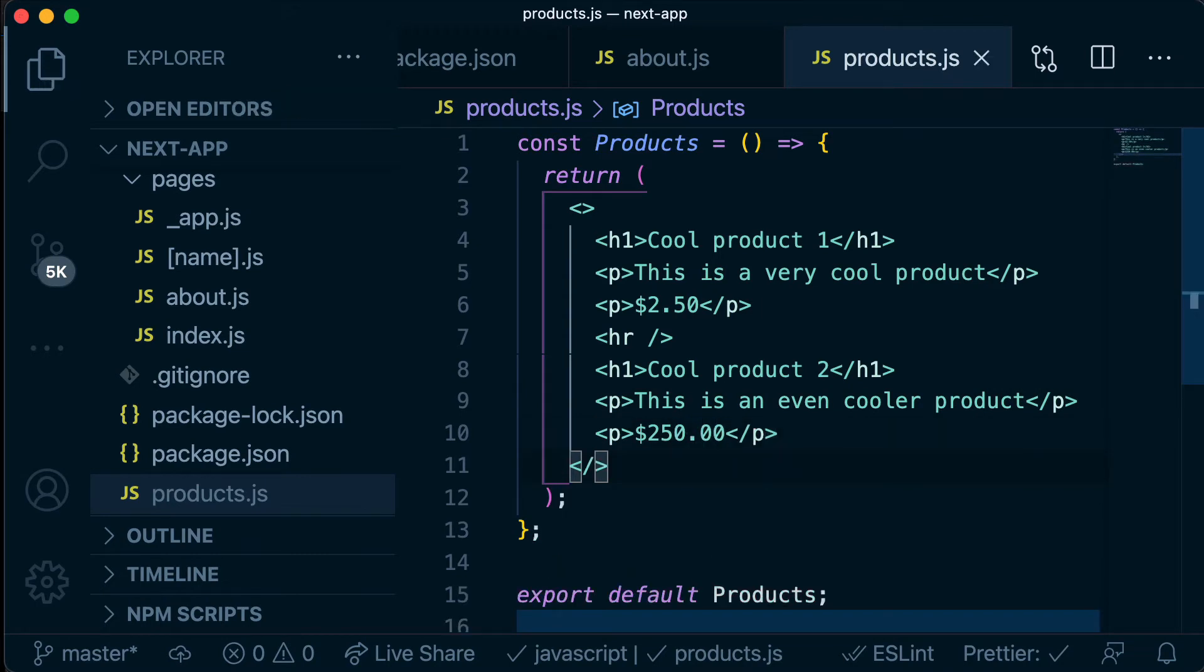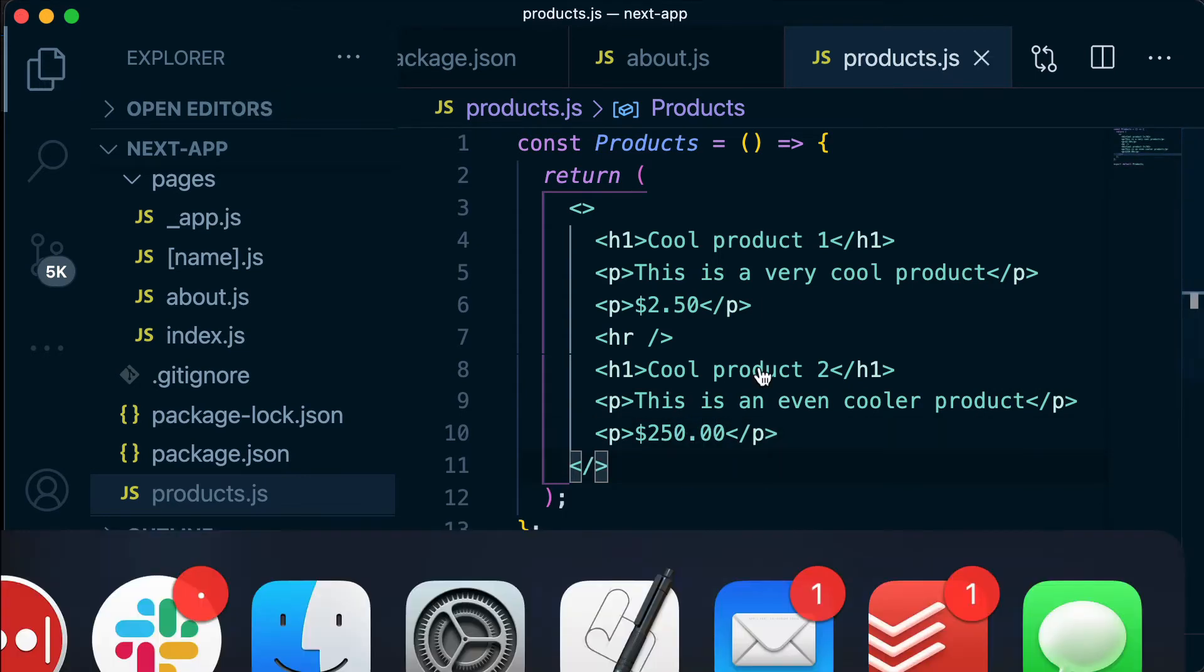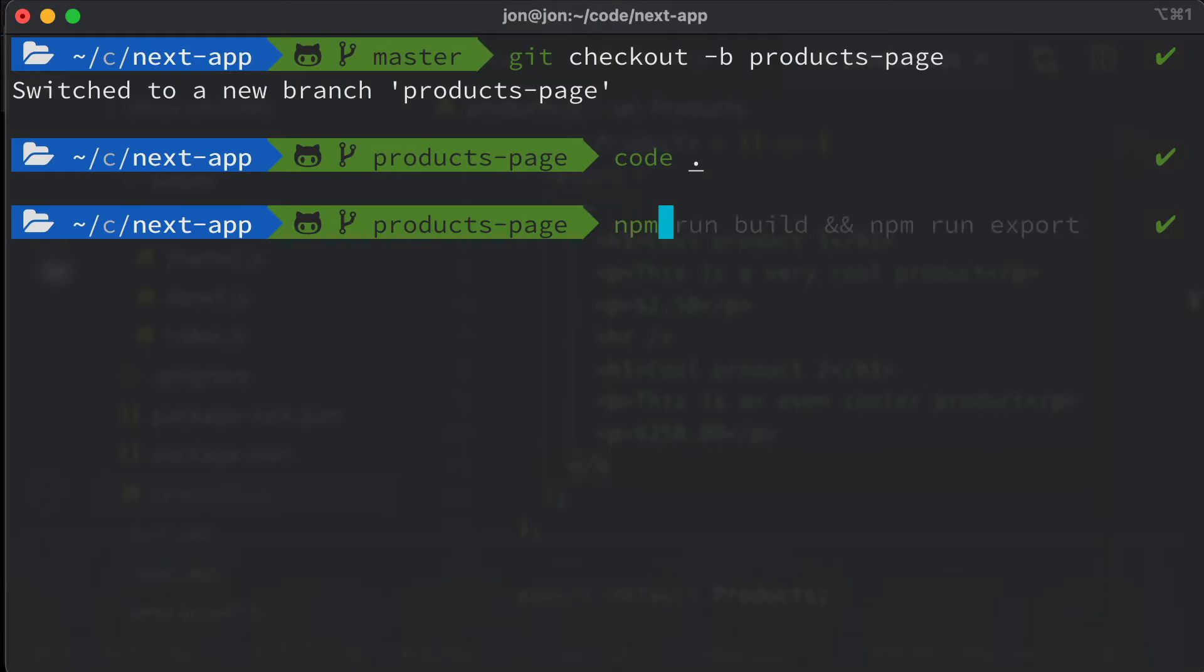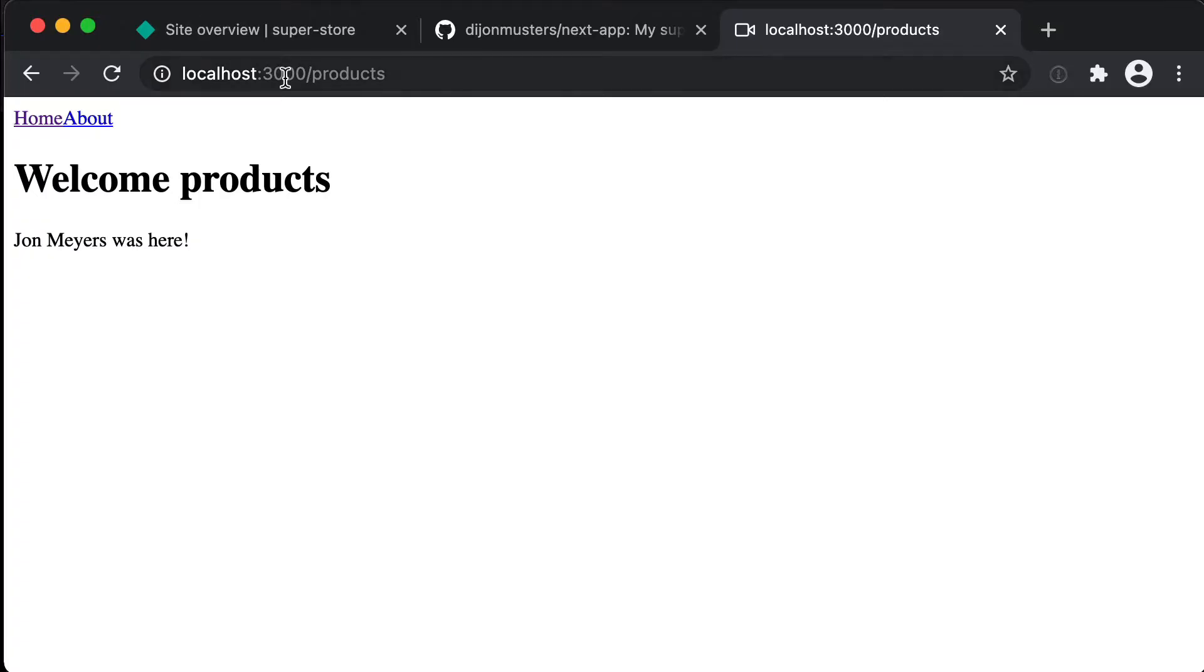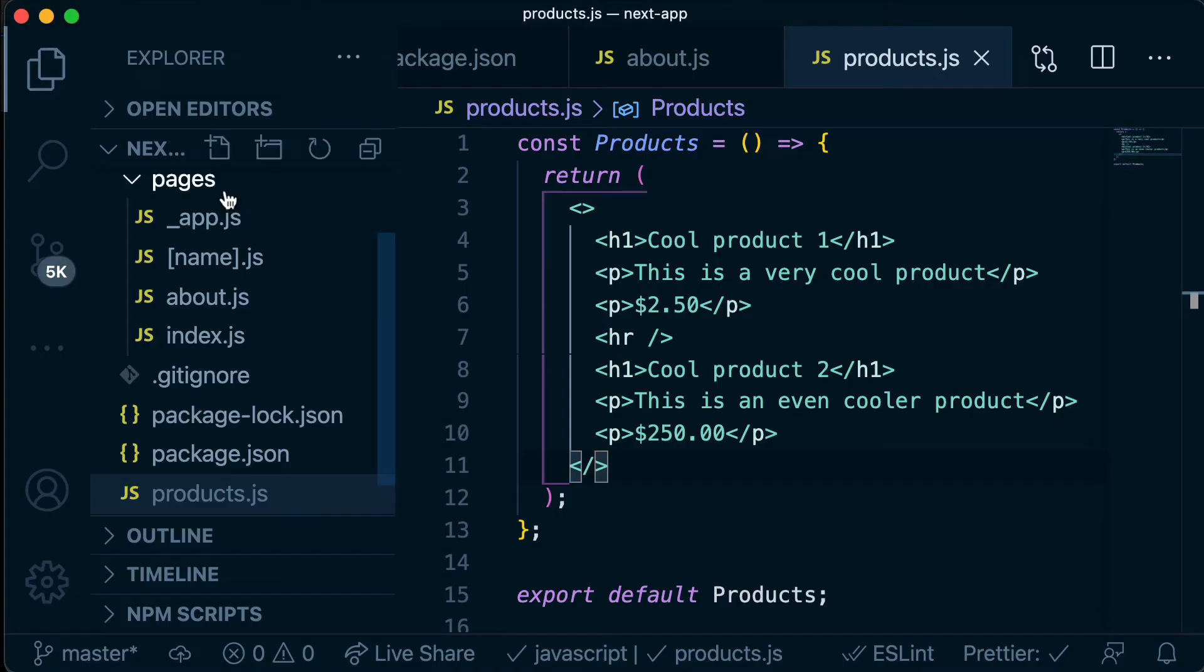Cool, so we have cool product 1 and we have cool product 2. We can see what that looks like by running our server again so npm run dev. And if I navigate to localhost over port 3000 and go to /products we are not seeing that. Why are we not seeing that?